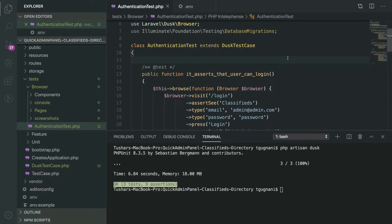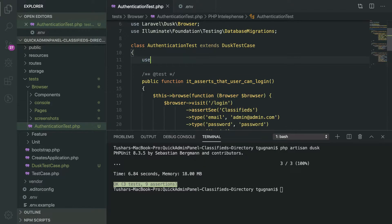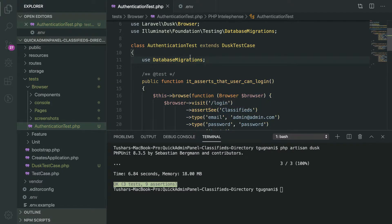There can be a requirement or a beneficial feature where you want your database to be fresh before each test method — that is, you want the database to be created fresh with default seed data before each test, and you don't want residue data from the old test to carry over into the next test. This can be done by using the DatabaseMigrations trait.